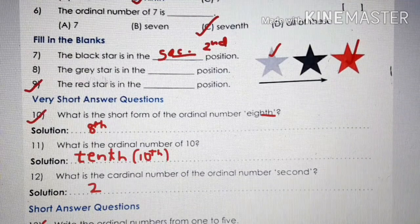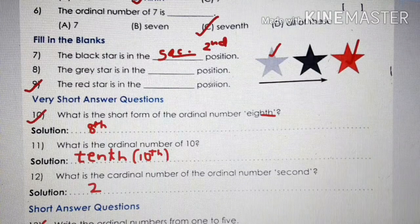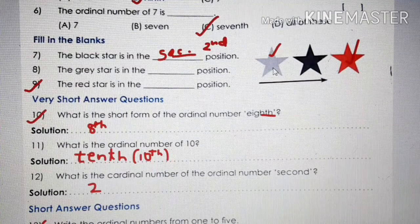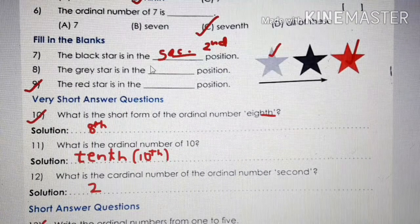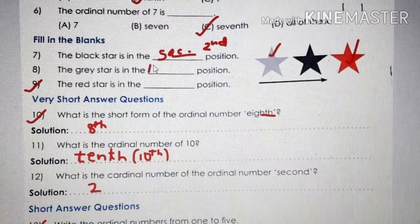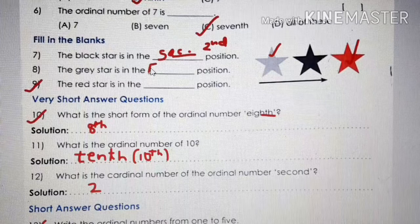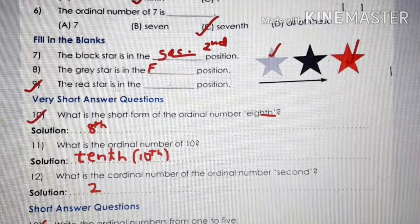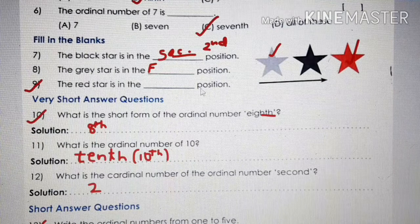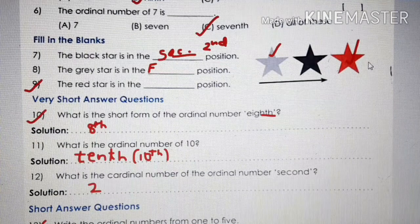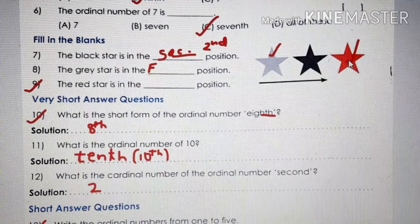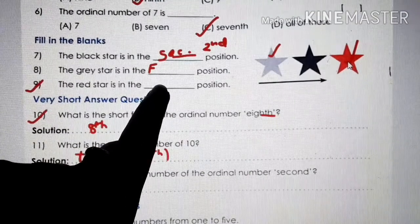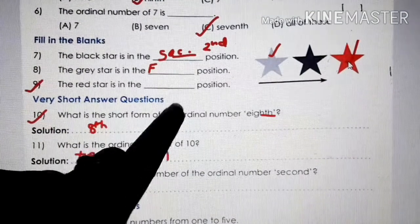The gray star is in which position? First position. Write the spelling of first: F-I-R-S-T. The red star is in which position? Third position. Write the spelling of third: T-H-I-R-D.